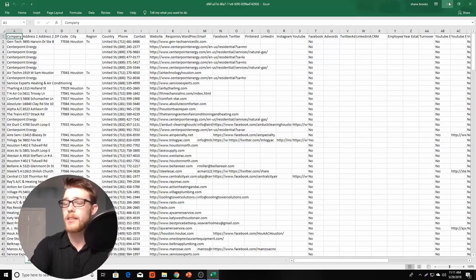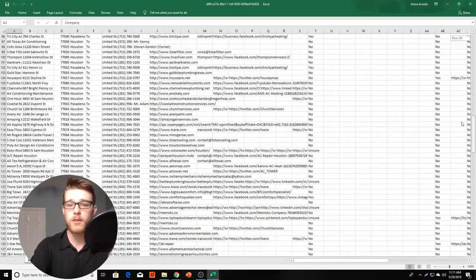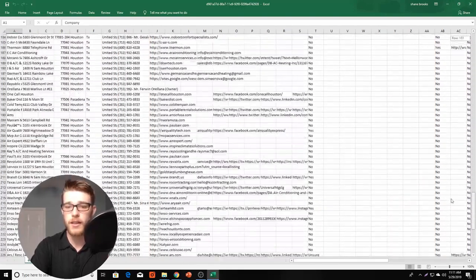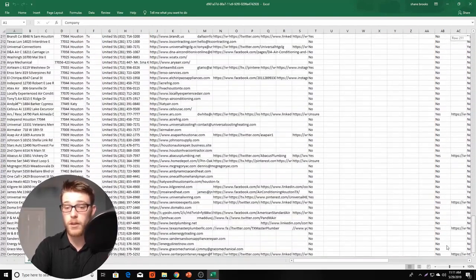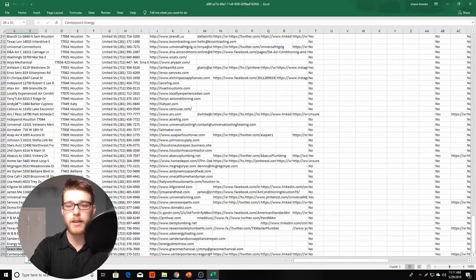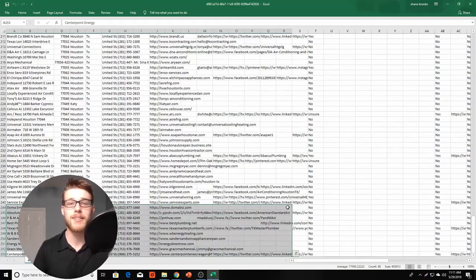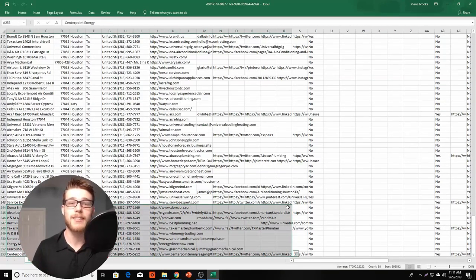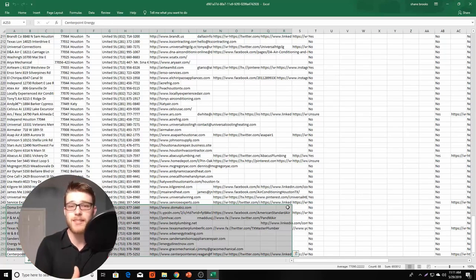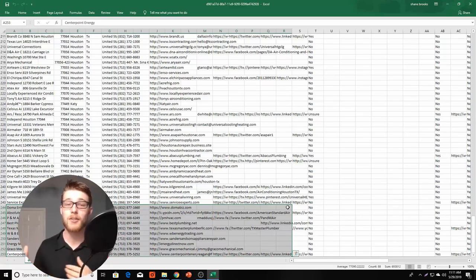We're just trying to make this the perfect automation tool for leads. So as you scroll down here, in this one report, there's 253 different businesses that we can then start contacting, just HVAC businesses in Pearland, Texas alone. That's pretty crazy.